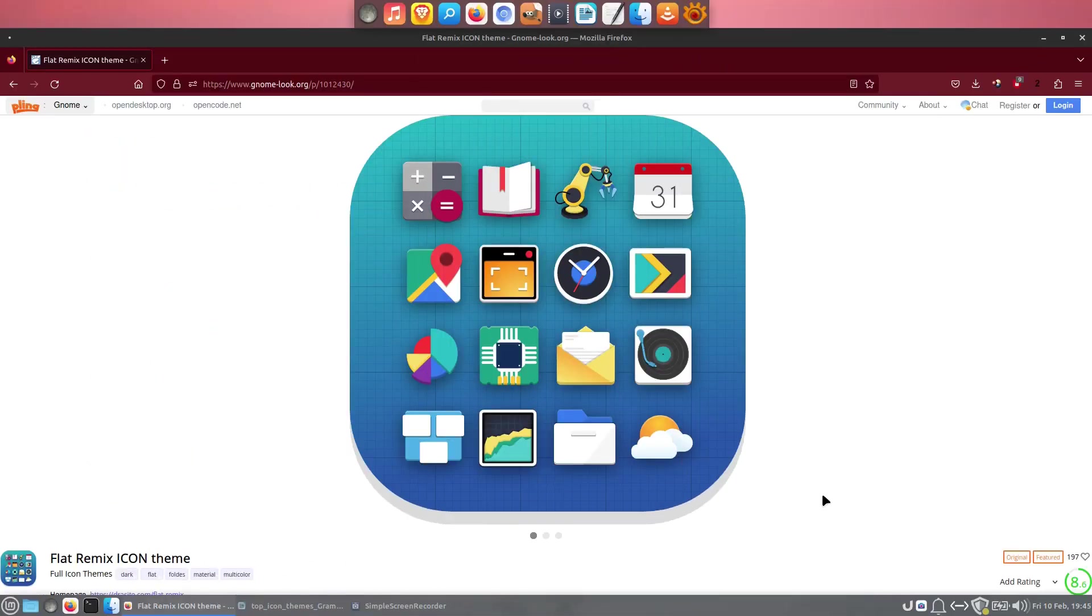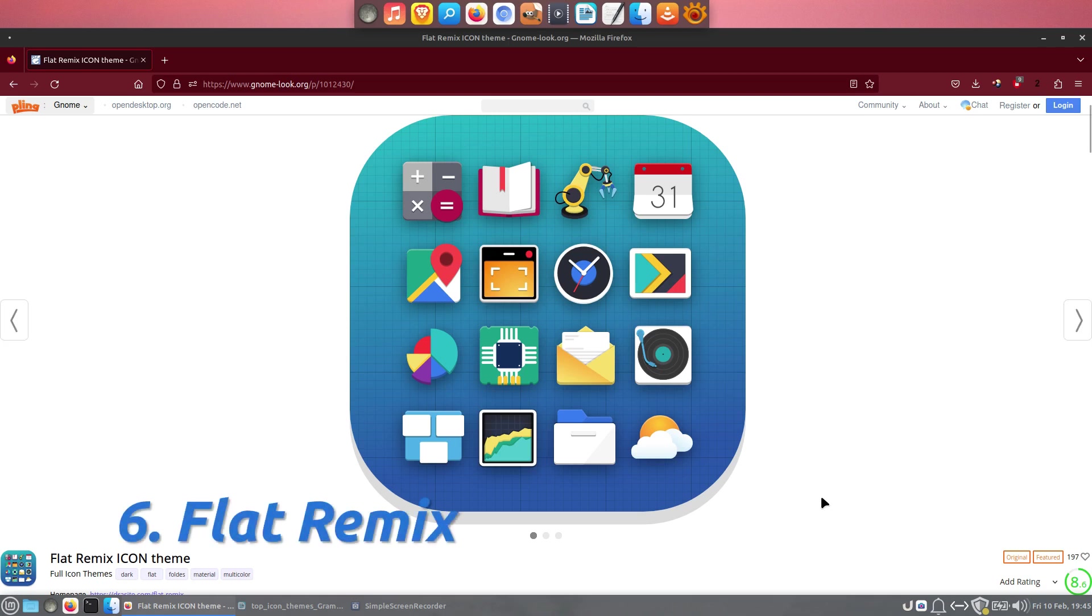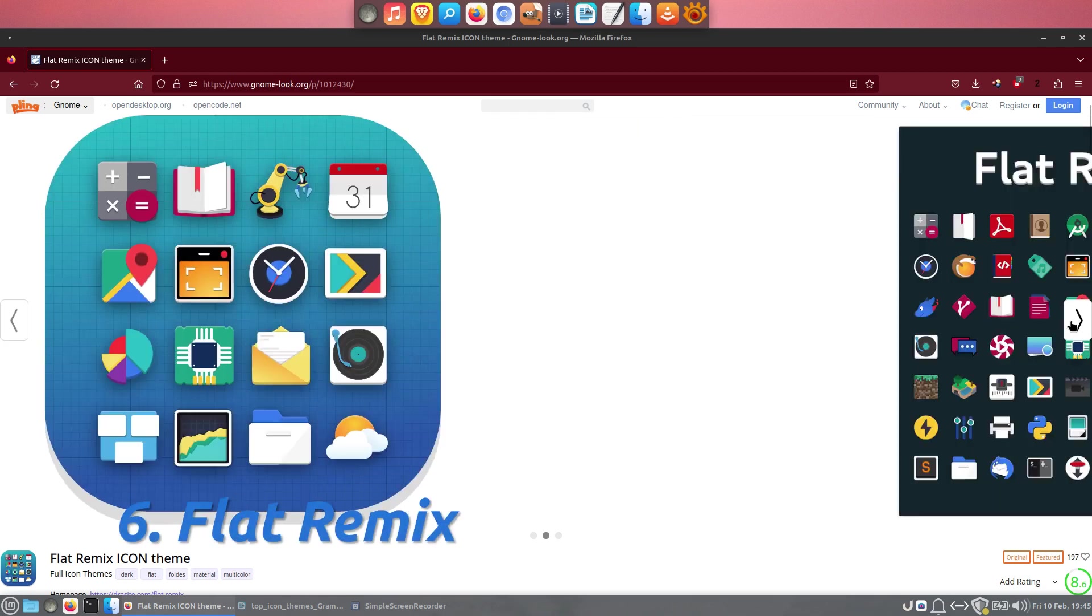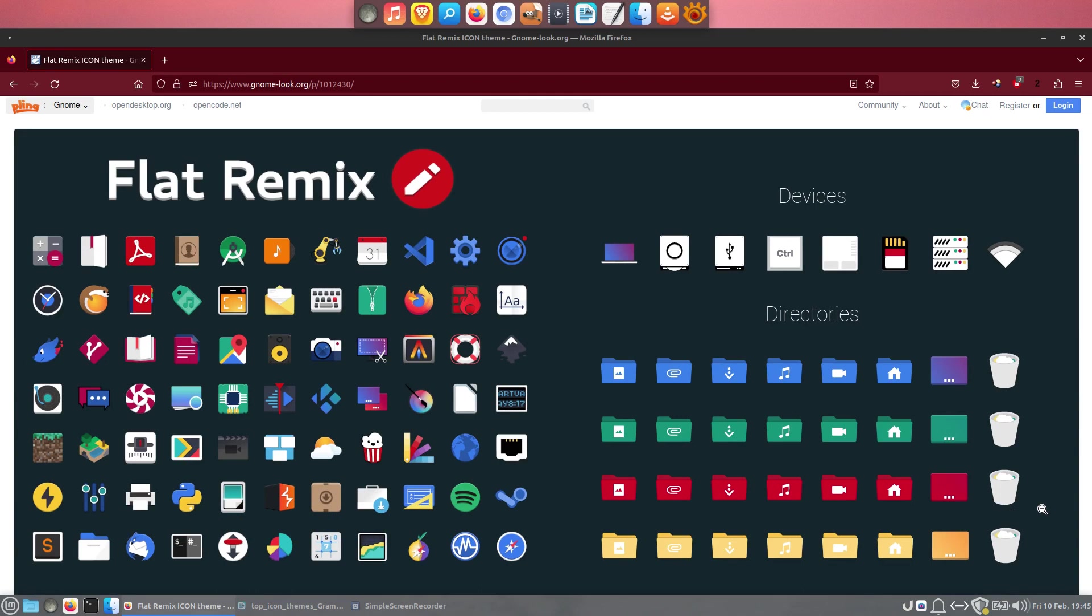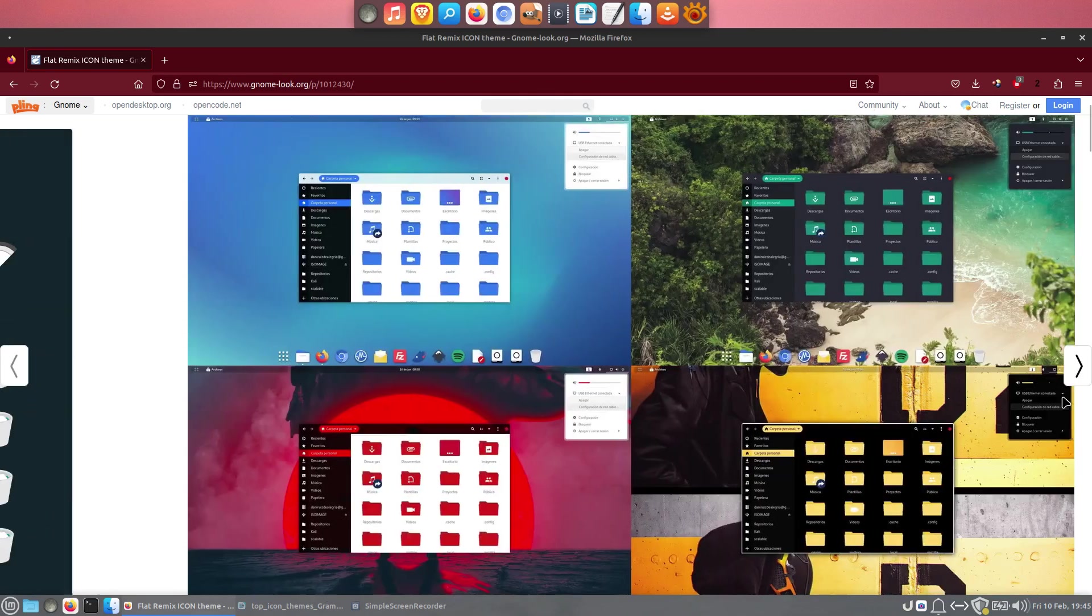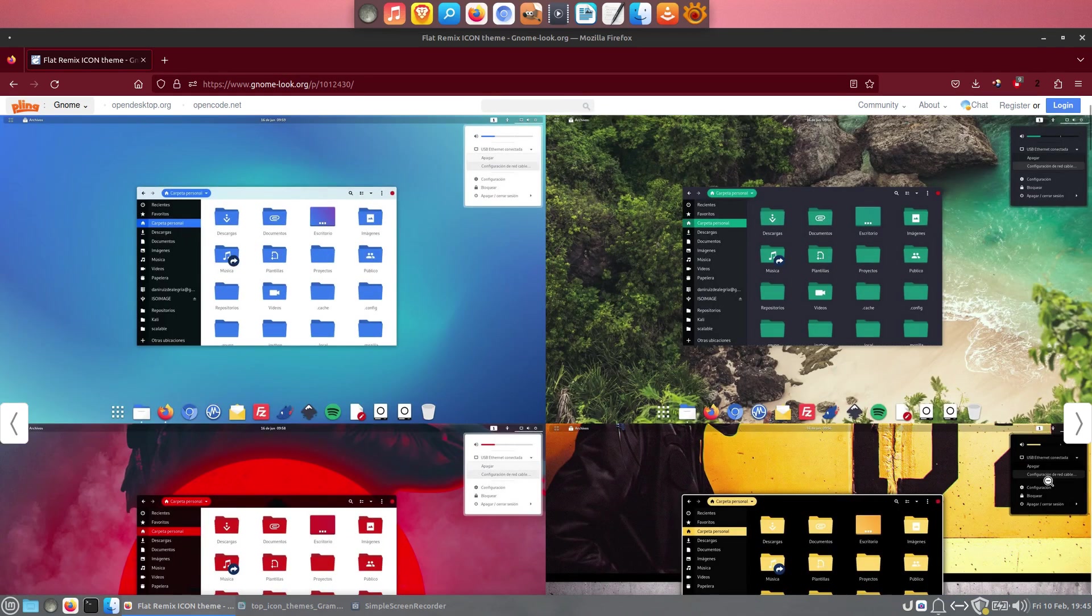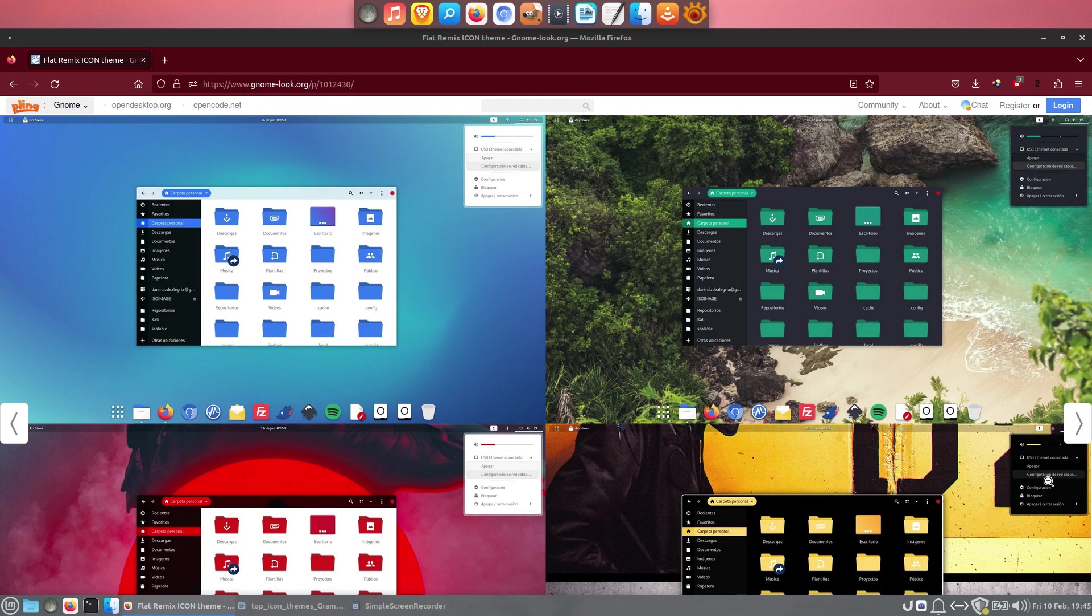Another icon theme that we have used on and off is Flat Remix. It covers many apps, is designed for light, dark and mixed desktop modes, and it offers 12 different folder colors.